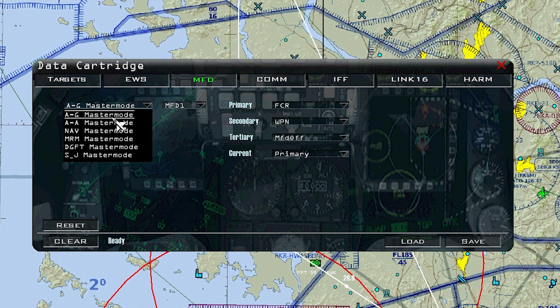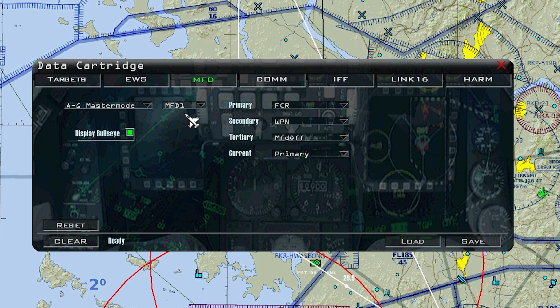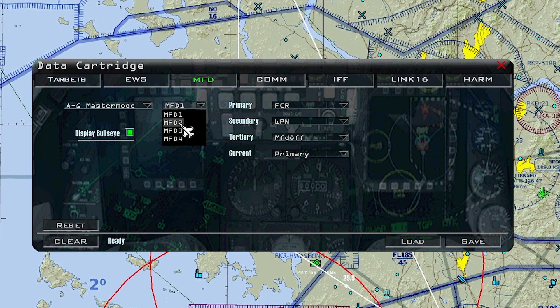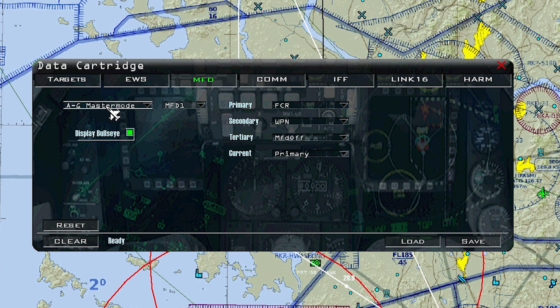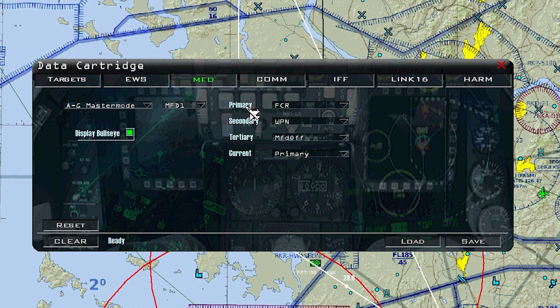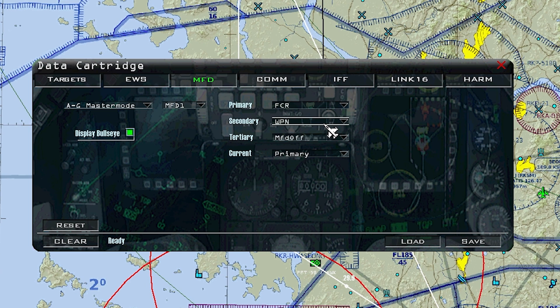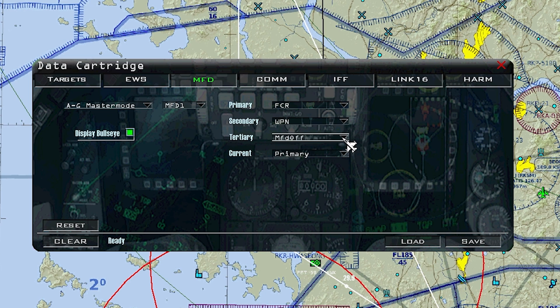That's self-explanatory. Air-to-ground MFD1, like I said, is the left screen. MFD2 is the right screen. There are no three or four. In this case, I will be editing the left screen on the air-to-air master mode. Here's the primary, which is the far left, so going from left to right. Primary will be the left, secondary will be the middle, and tertiary will be the third.